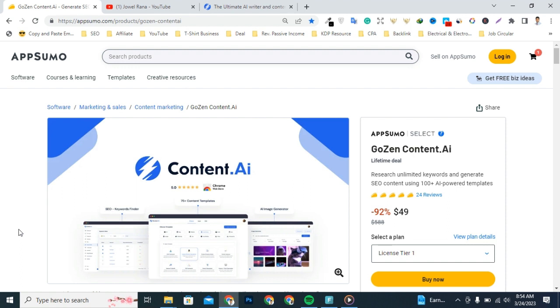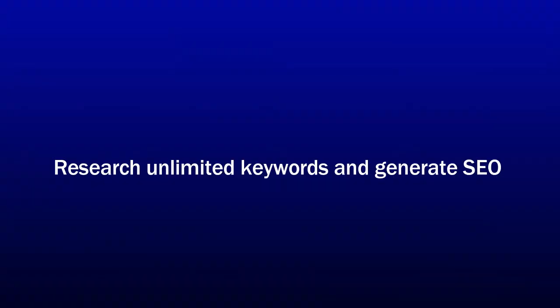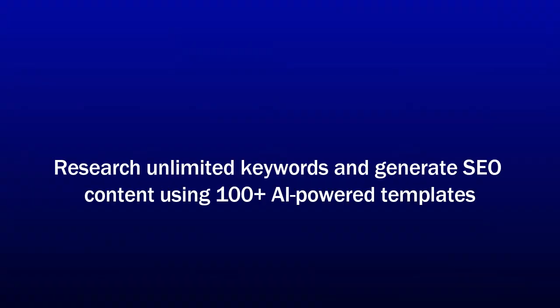Oh wait, it can be with GoZen Content.AI. Hey, what's happening you all, guys, I'm Rana here with you, the Best Source YouTube channel for digital marketers. Today we are taking a look at GoZen Content.AI tool that claims to research unlimited keywords and generate SEO content using 100 plus AI-powered templates.